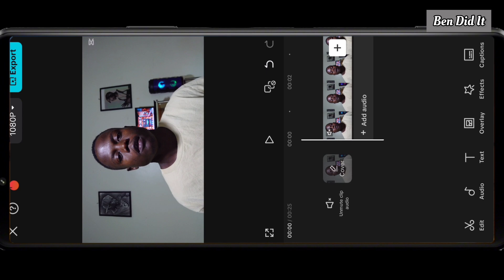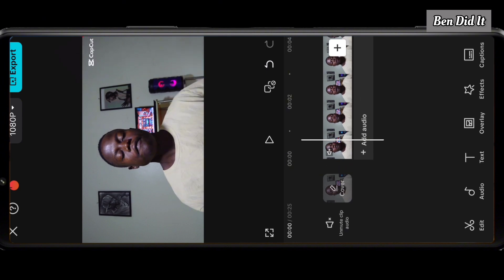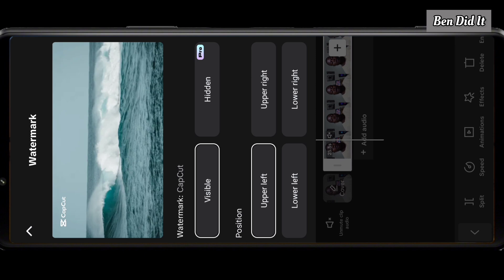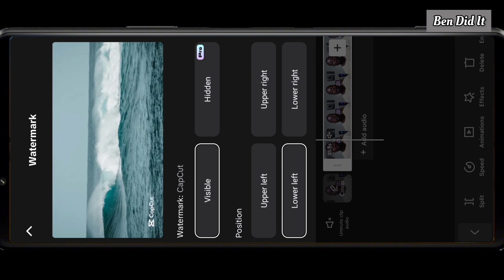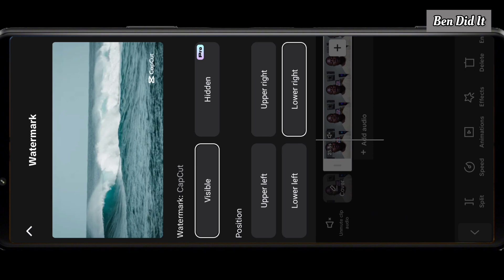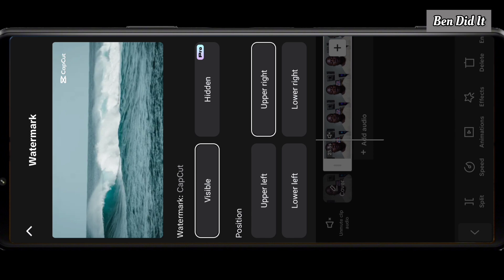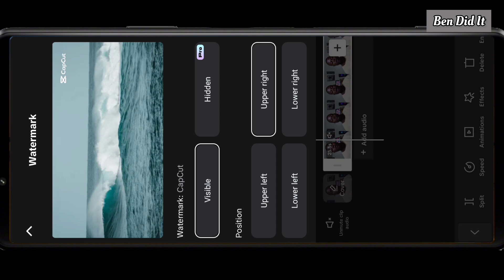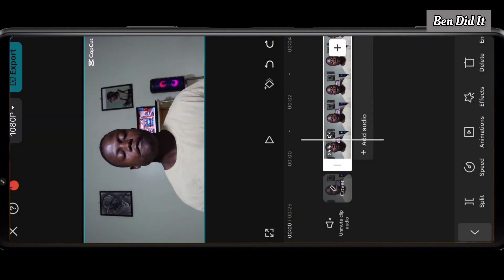I'm going to use this video as today's example — this is the watermark I was talking about. This watermark can be moved to any corner of your video by just tapping on it. You can make it appear in the upper left, lower left, upper right, or lower right corner. As you can see, hiding this watermark is a Pro feature — you cannot hide it without subscribing to Pro.